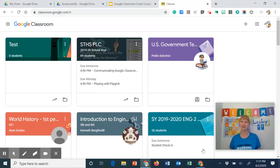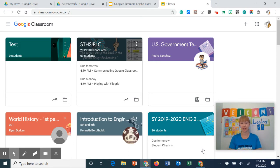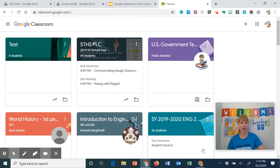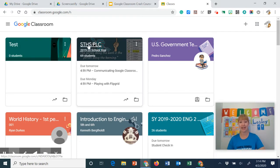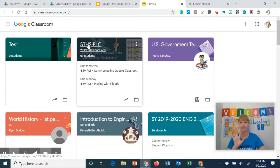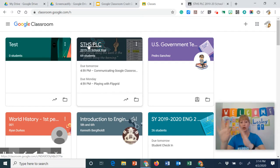Hello and welcome to another quick tutorial with your instructional coach, Leslie Johnson. Today we're literally talking about one magical key on your keyboard — it's the control key. When you hold that key down and click on a link, it will open in a new tab.